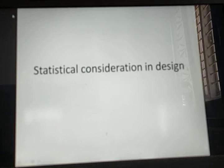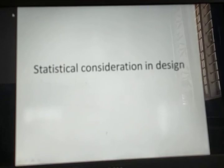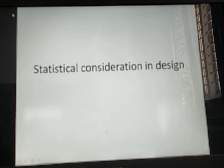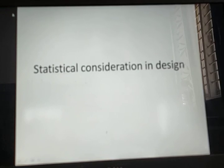There are basically two categories of variation or variability. The first one is the assignable cause and the second one is the chance cause. The assignable cause does not occur at random.